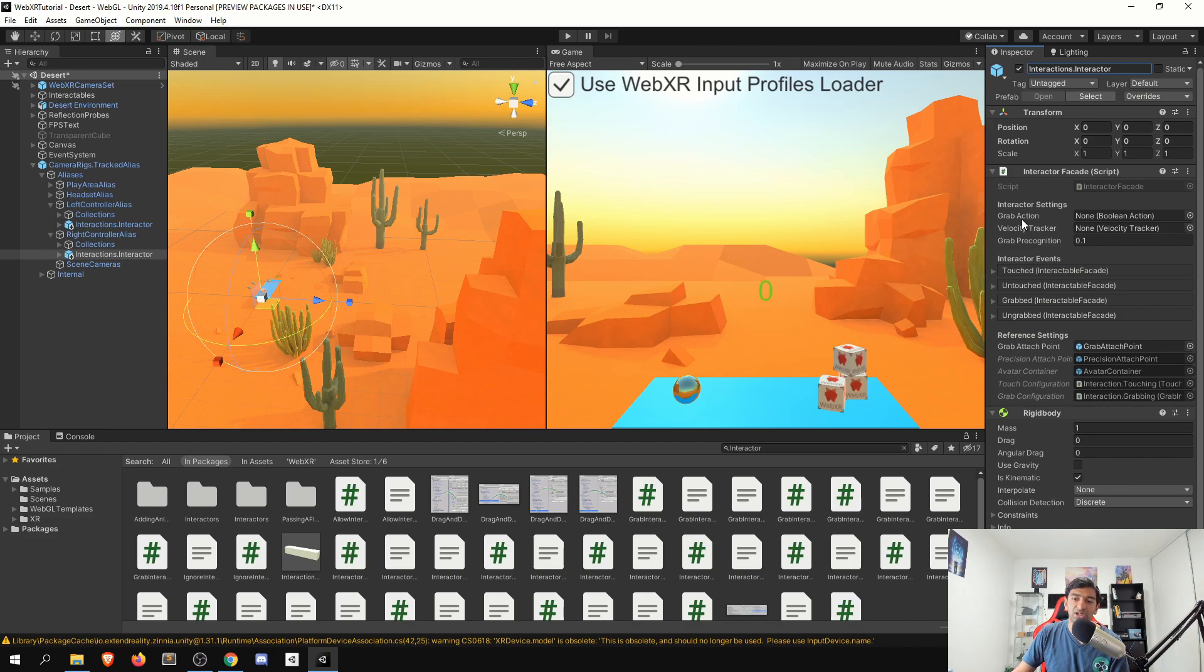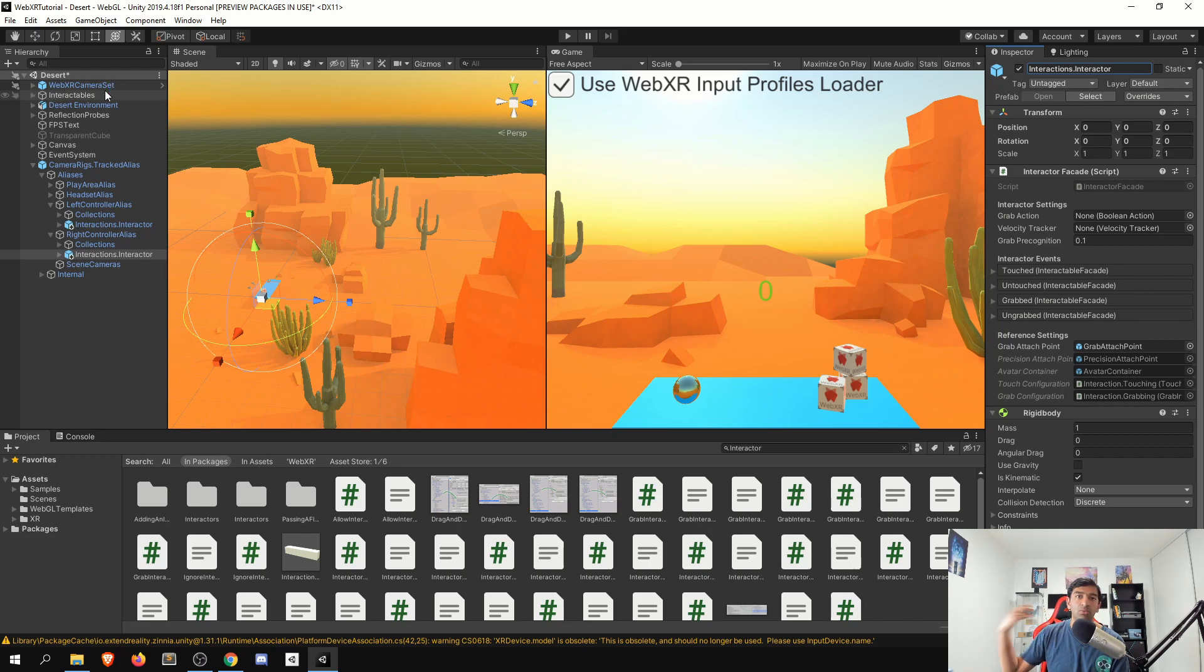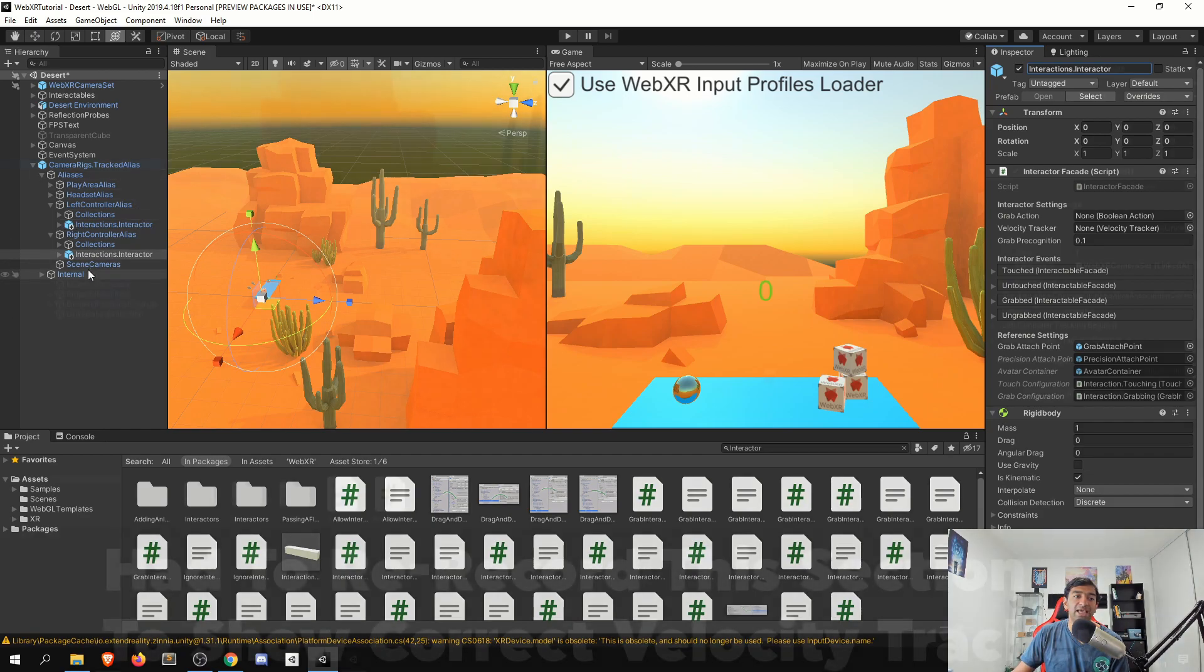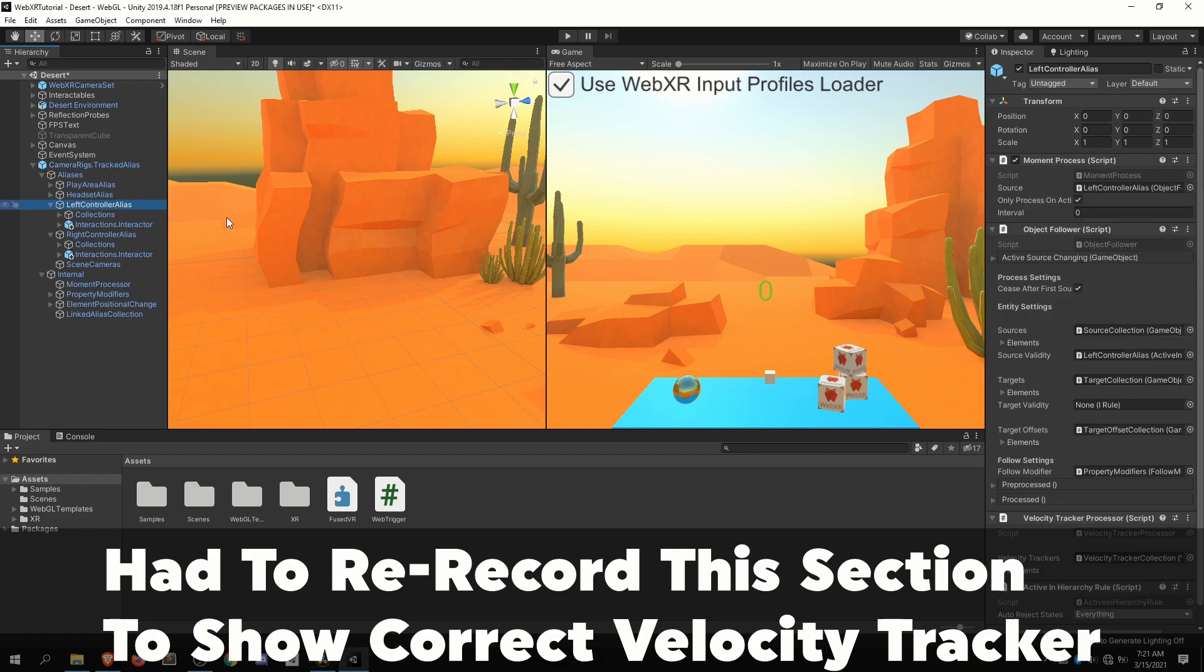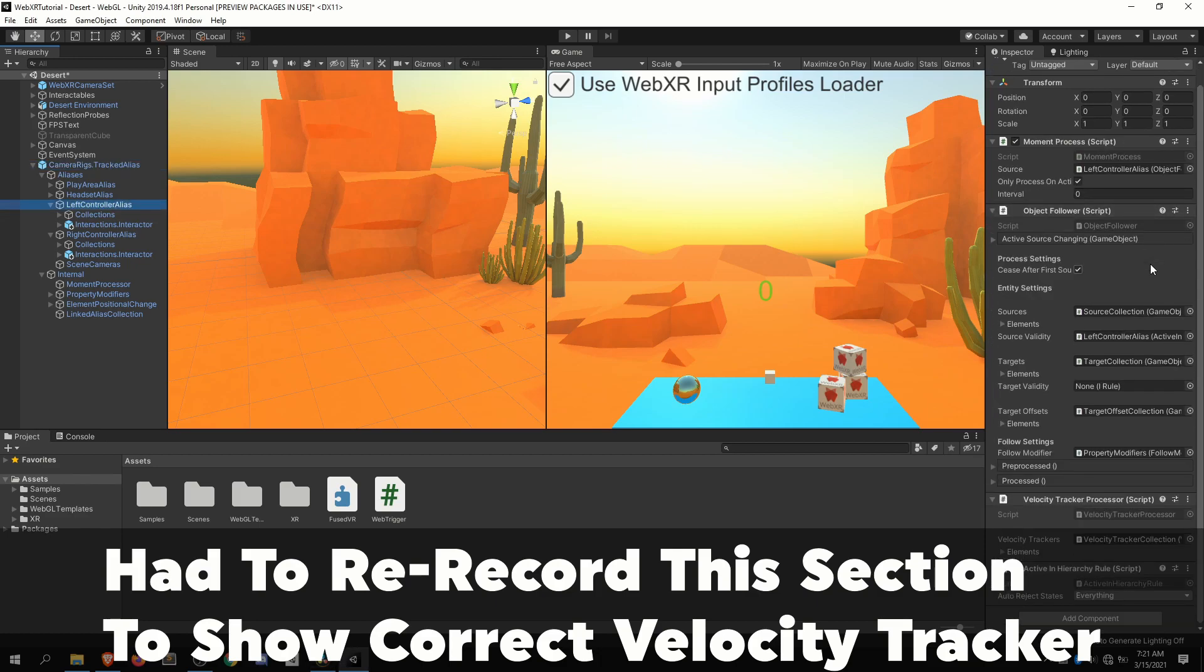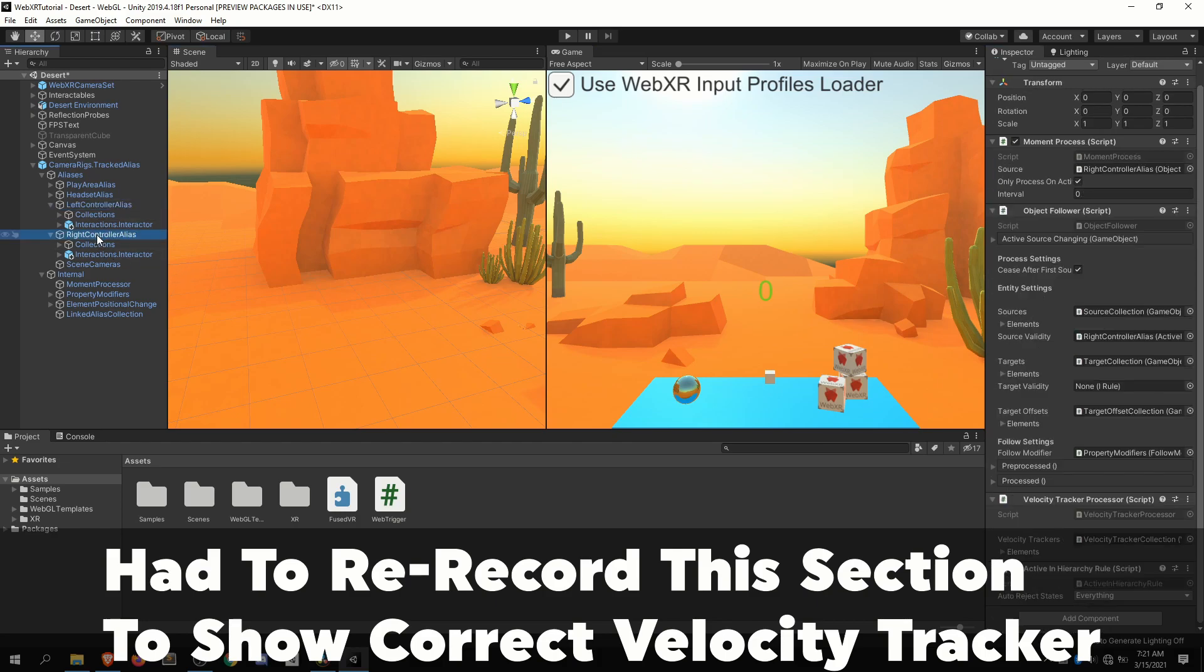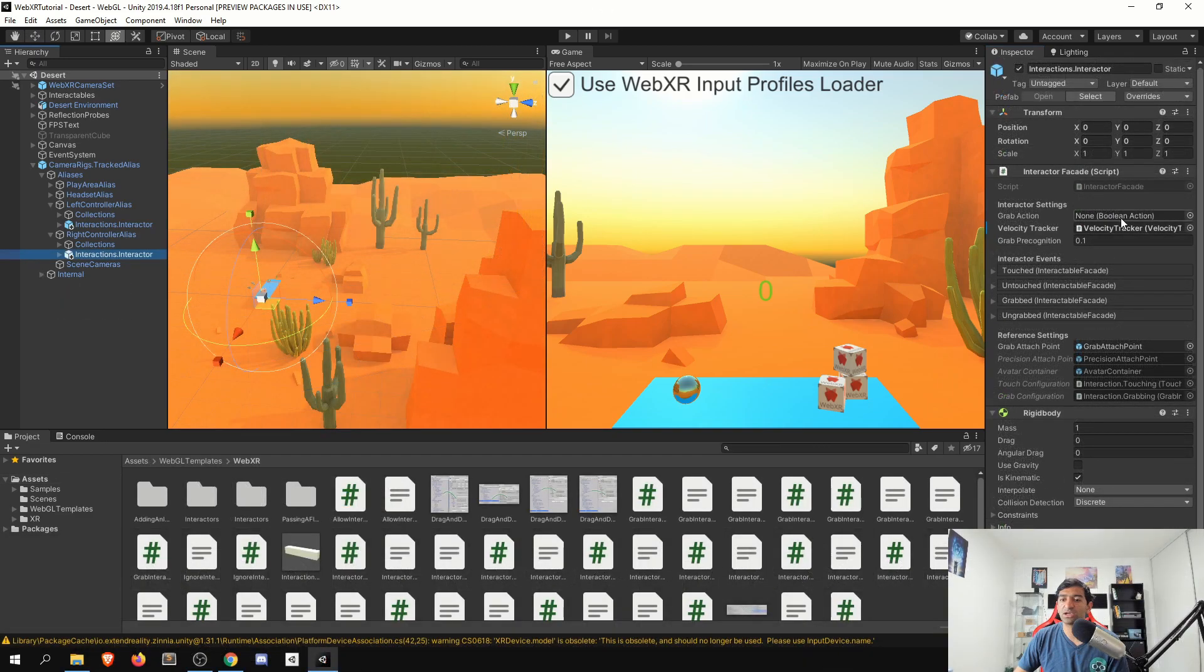Now for our interactors, we need to set up a grab action, which we'll take a look at in just a second, as well as the velocity tracker. You can either grab the velocity tracker straight from your WebXR controller, or alternatively, they are provided as part of your alias. So within the interactor, you'll have a velocity tracker that's already built in. So you can go ahead and drag that onto your interactor there. Similarly, there's the interactor, there's our velocity tracker, go ahead and drag that on. We'll save that.